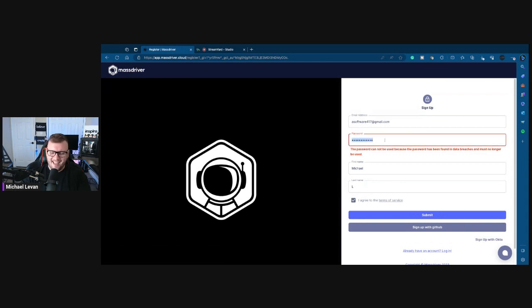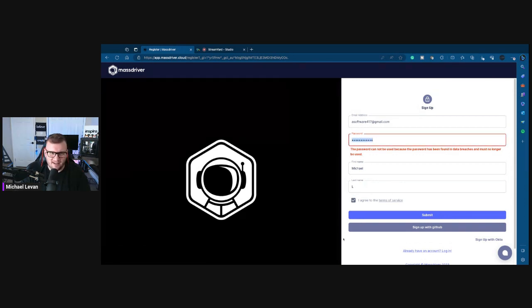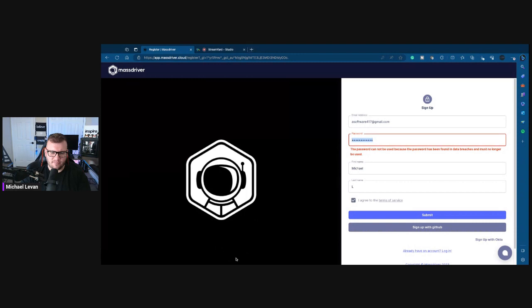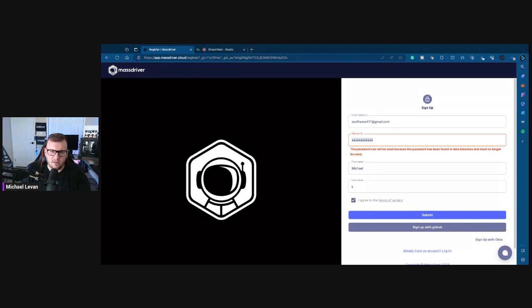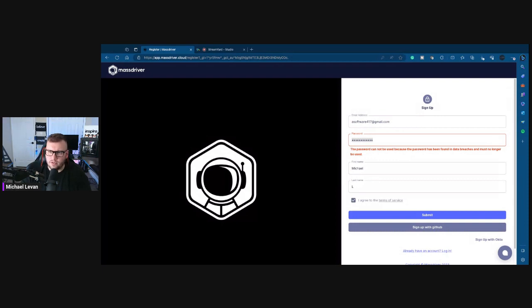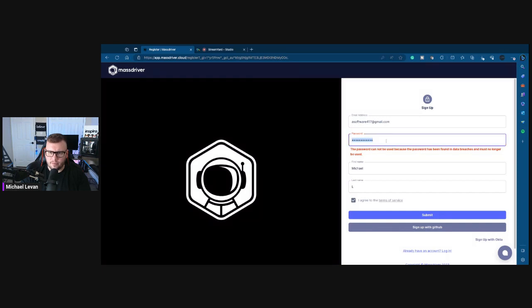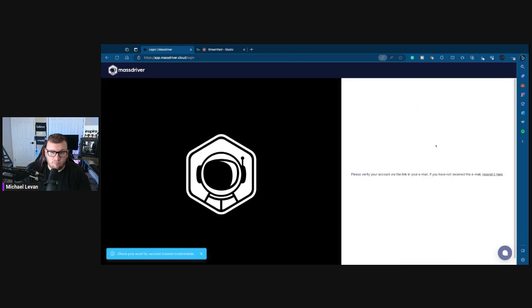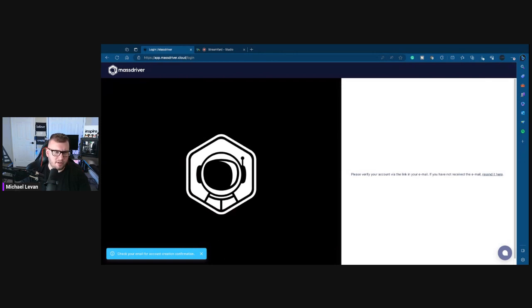It tried to put in a weak password, it didn't like that. Let me do this. I'm going to actually just do a generator password on my end here. MassDriver, let me generate this password, save, copy. All right, so I'm going to get an email. I'm just going to open it up in another browser here, which I'm not going to share.